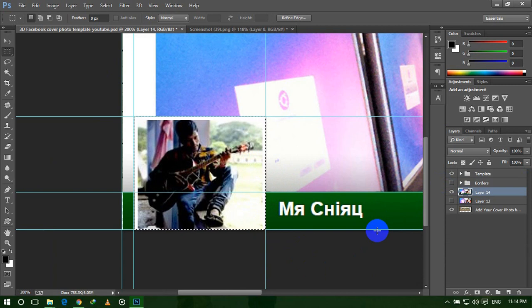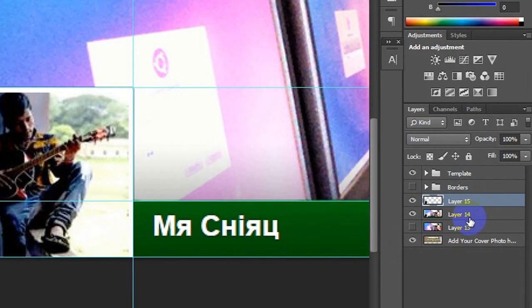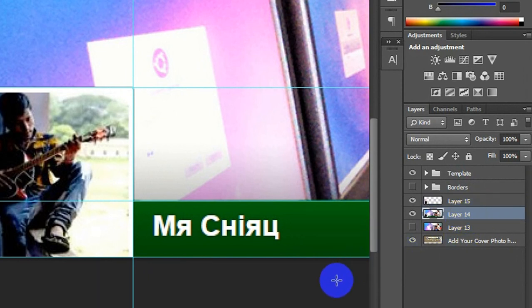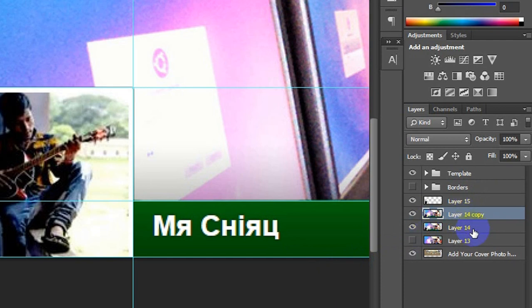Now it is selected. Press Ctrl+J from the keyboard to duplicate only the profile picture. Now the profile picture is duplicated — the layer name is Layer 15. Now again select Layer 14 and duplicate this layer by pressing Ctrl+J from the keyboard. Now Layer 14 is duplicated.